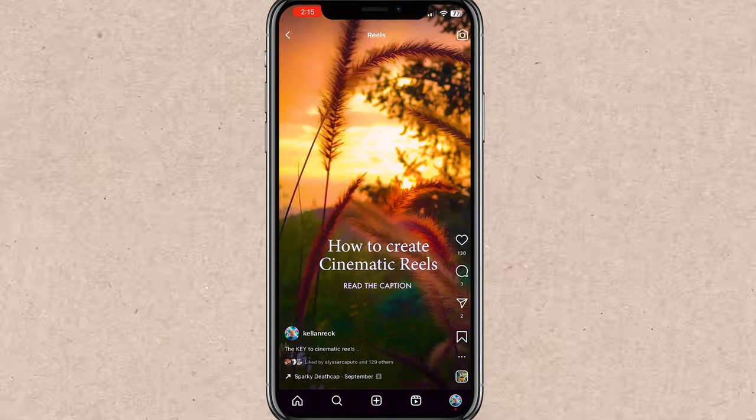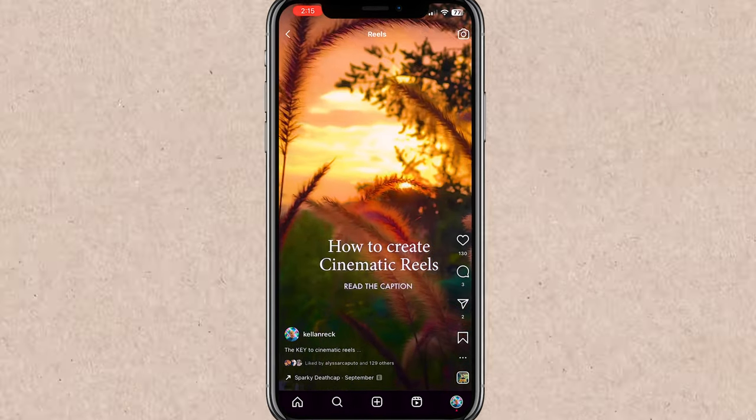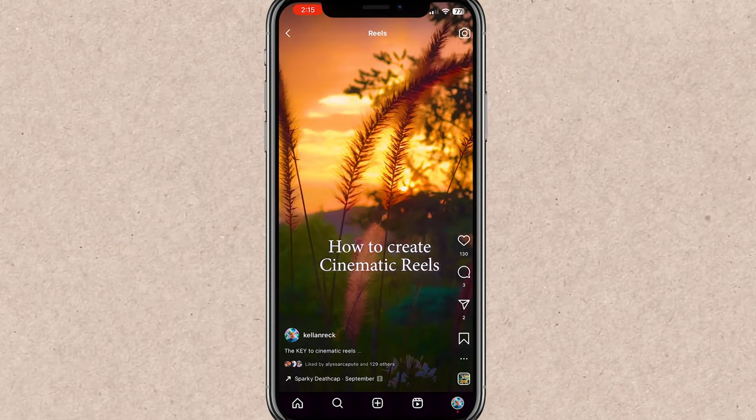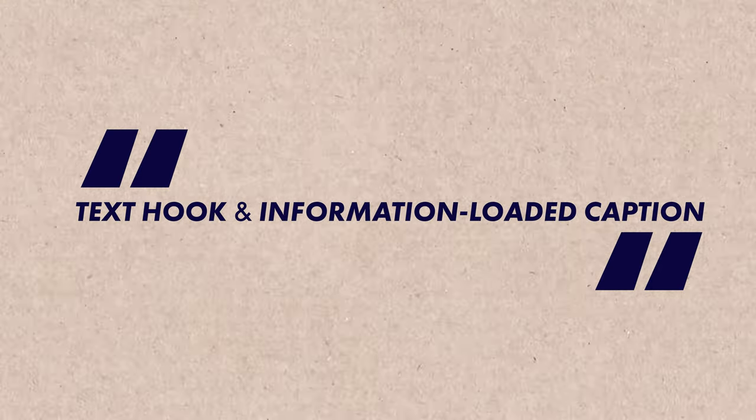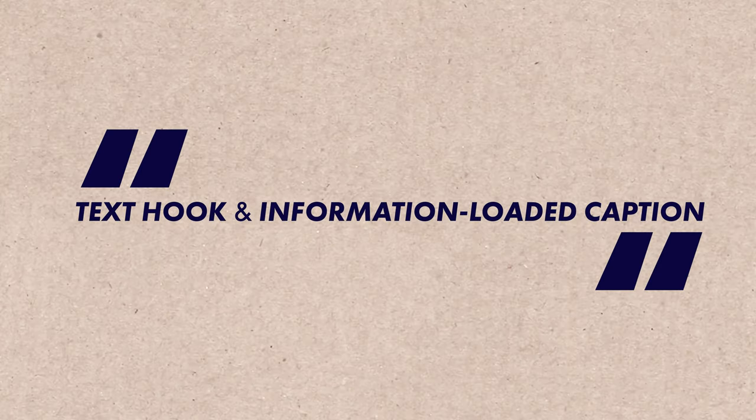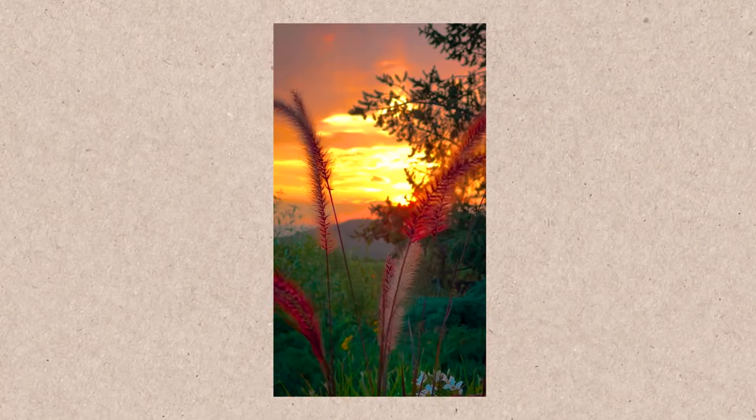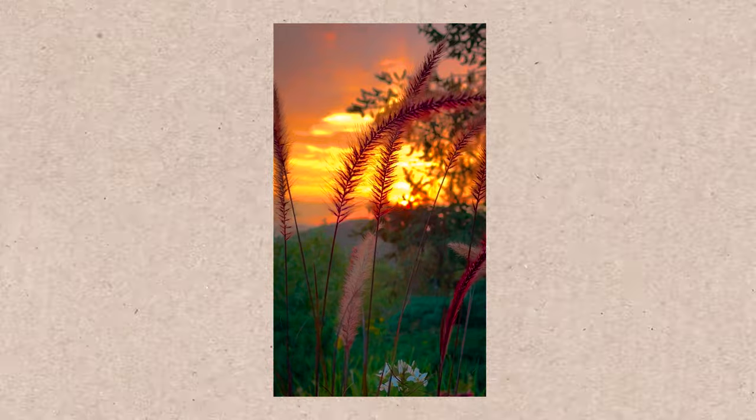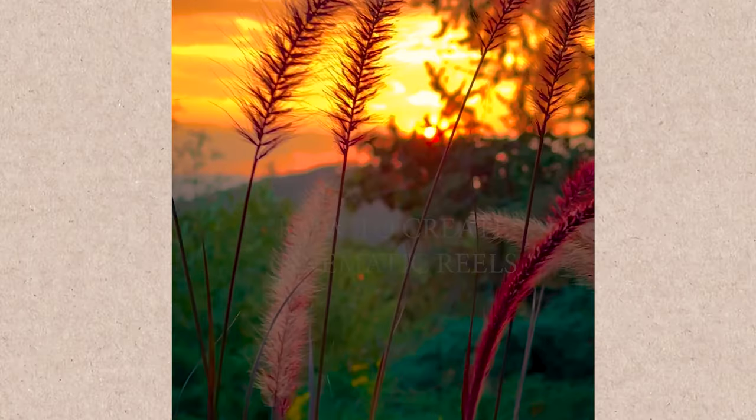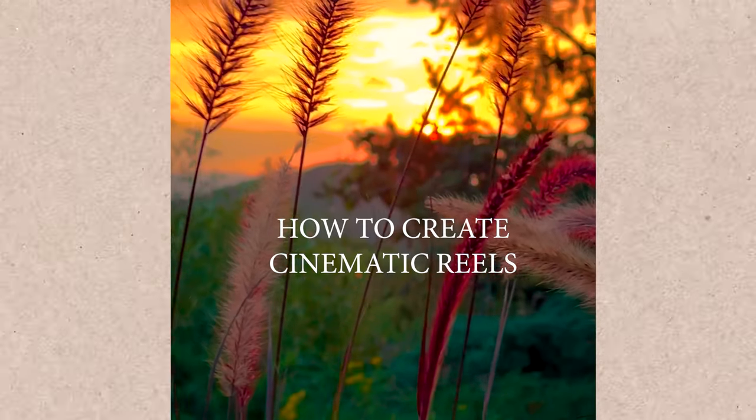There is a new method for achieving virality on Instagram lately. One of the best ways to draw in loads of organic traffic with Instagram reels nowadays is called the text hook and information loaded caption. Now, what does that jumble of words mean? Well, let me explain. Create your visually stunning reel as you've done before, but add in a text hook. This is a little bit of text that you post on top of your reel to draw the viewer in just a little bit more to capture their attention.